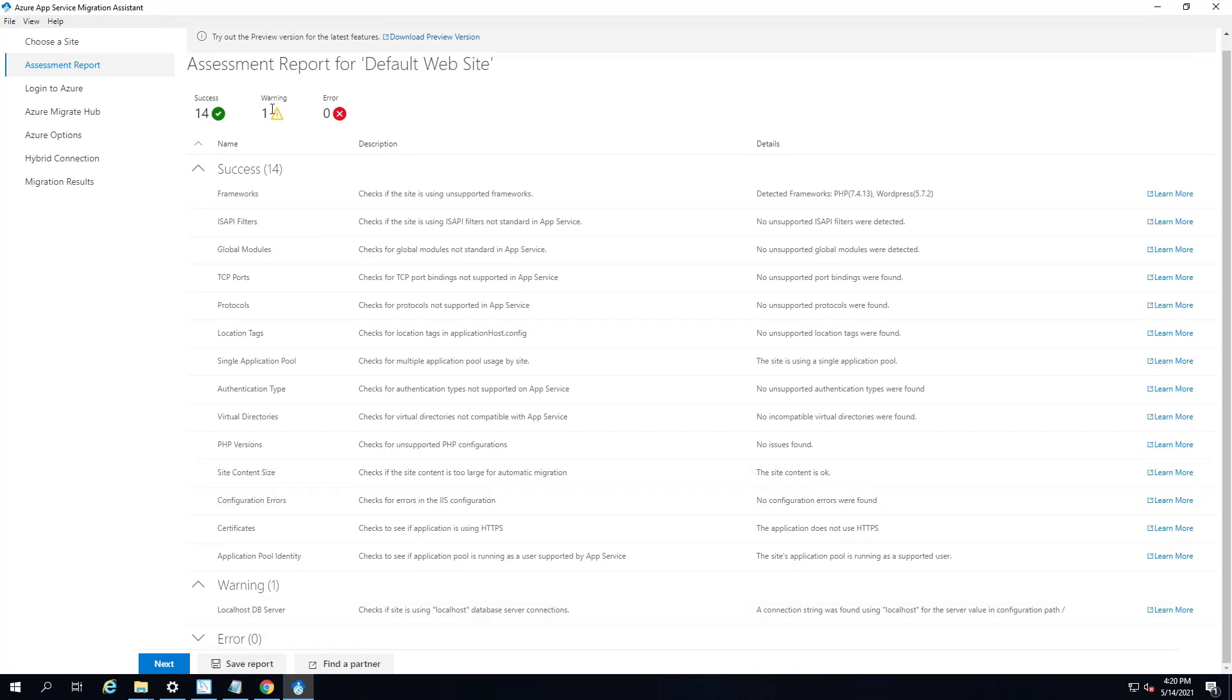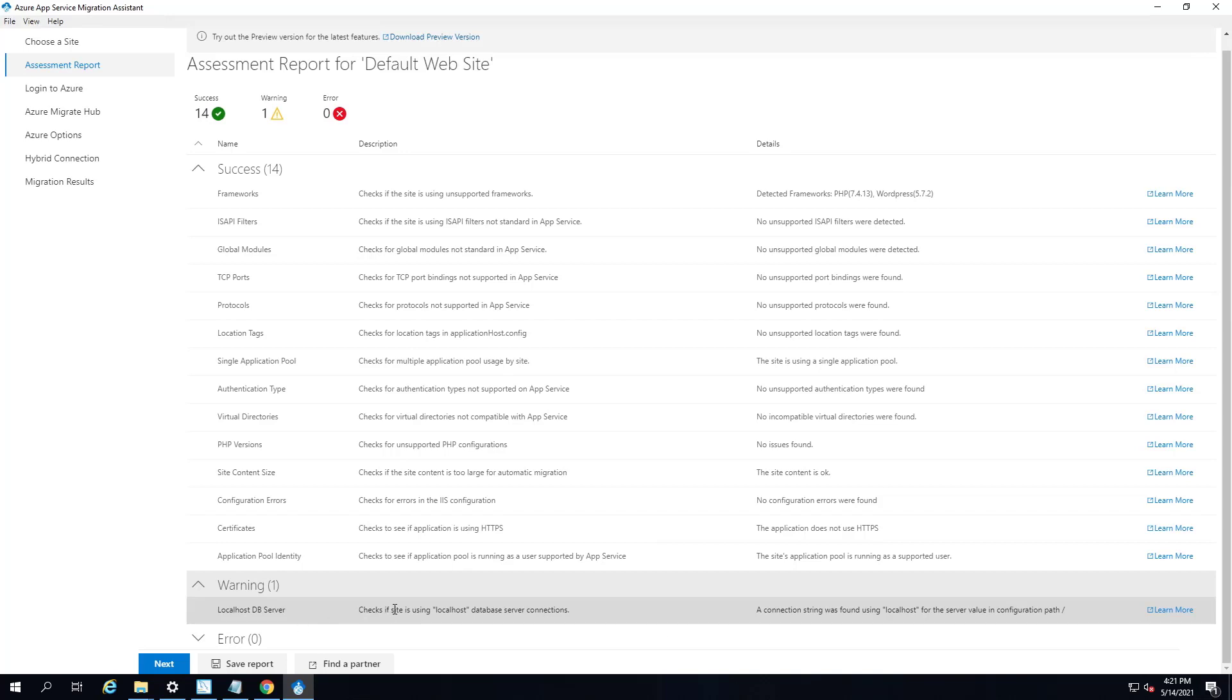Now I'm getting a warning here, and this could actually prevent my application from running in app services, but it's not a problem with the application. It's more dealing with the configuration of this particular one. And that's because this is using localhost for a database server. So the localhost database server is where this particular application is looking for its database. And if I was going to run this in a production environment, I would have to migrate my database up to Azure or create some kind of hybrid connectivity.